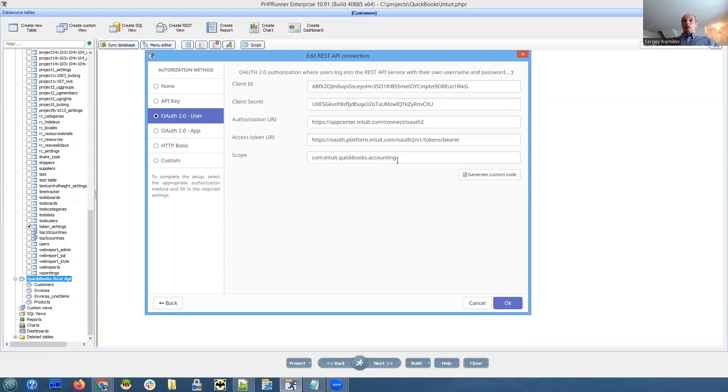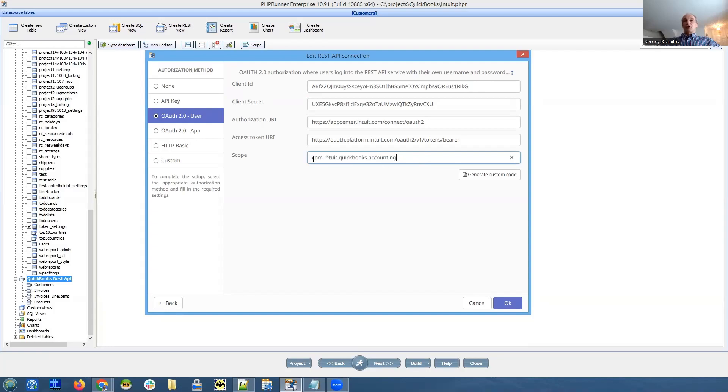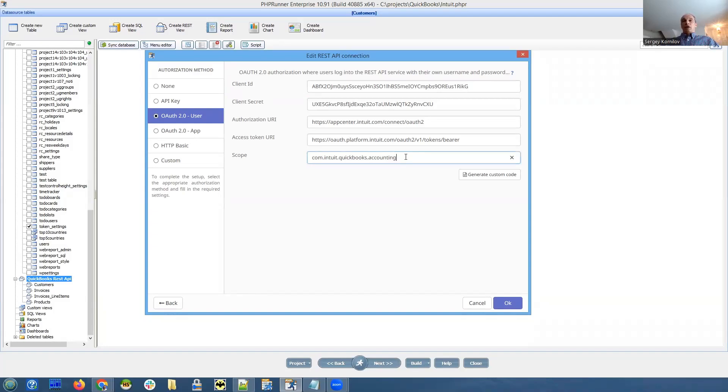So scope, that's also comes from documentation. What kind of scope? You need to specify, we just need for now, com.intuit.quickbooks.accounting. There are other scopes, but we don't need it for this example. Like you can request access to payments and everything. But for now, we just need accounting.